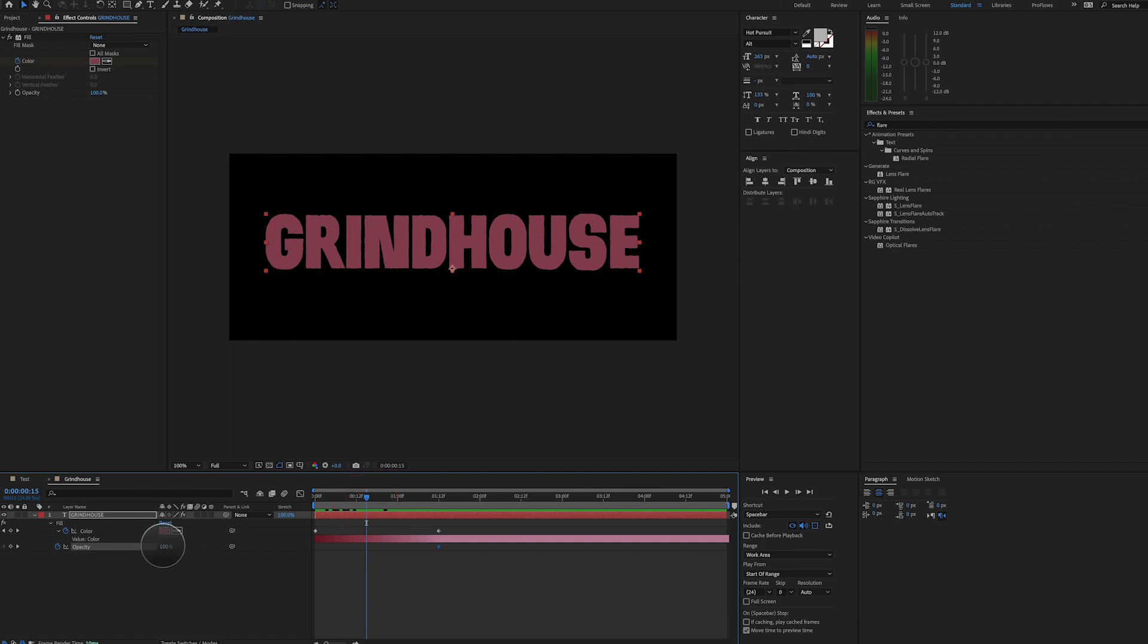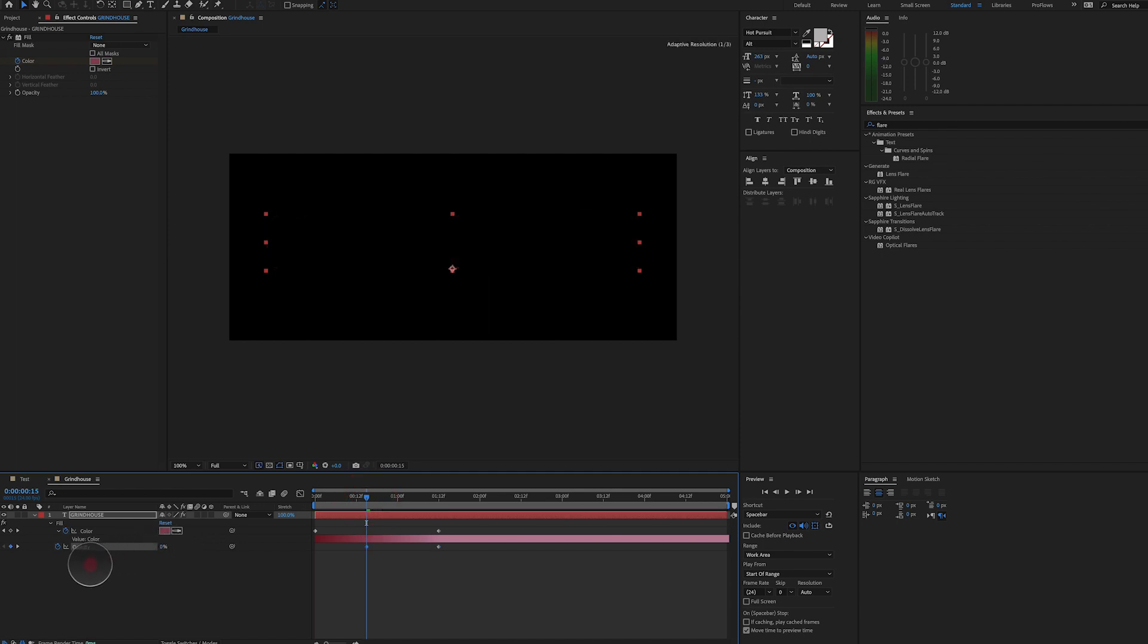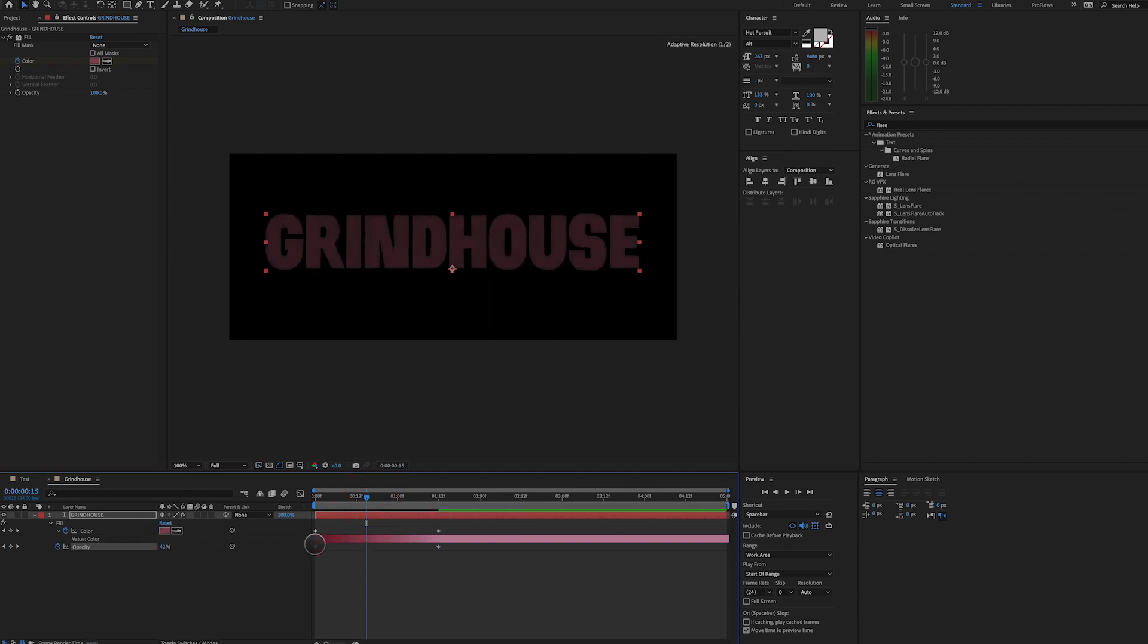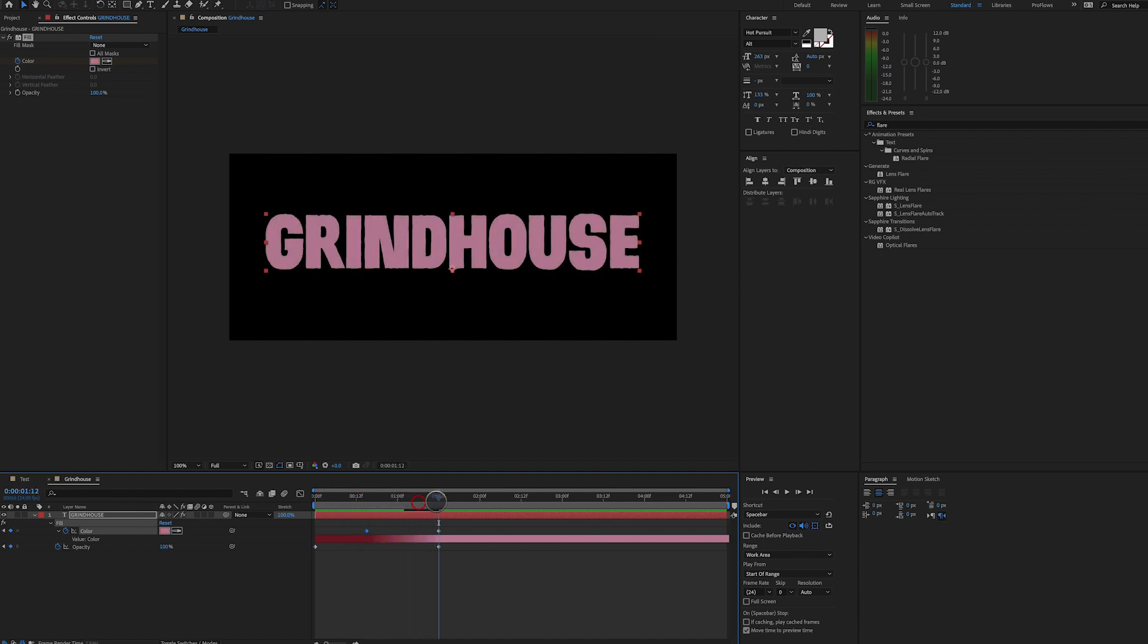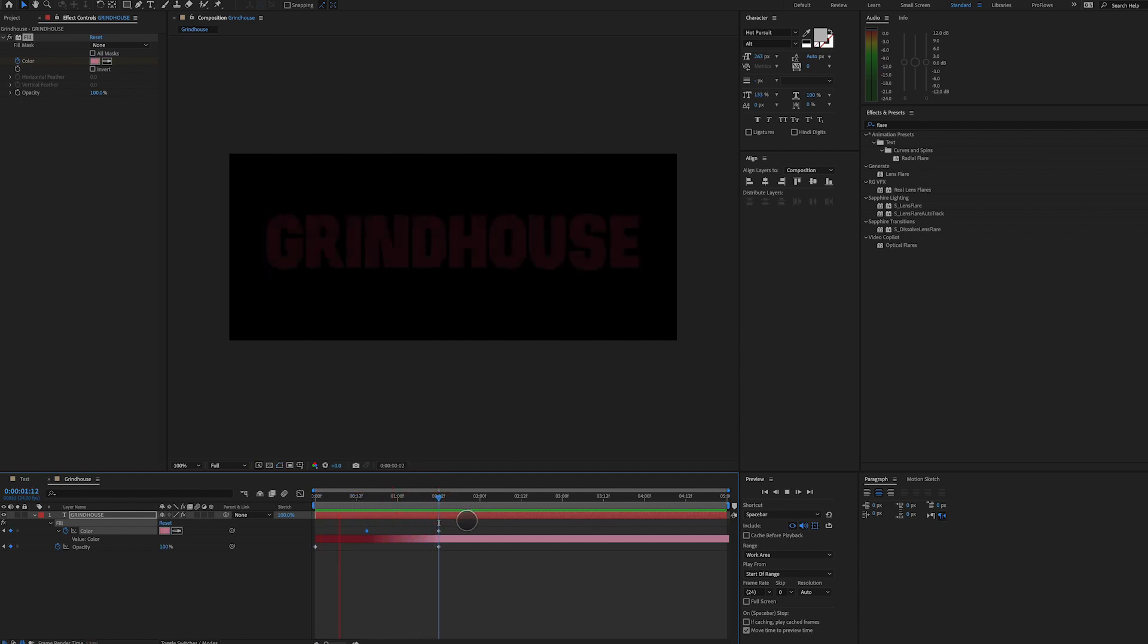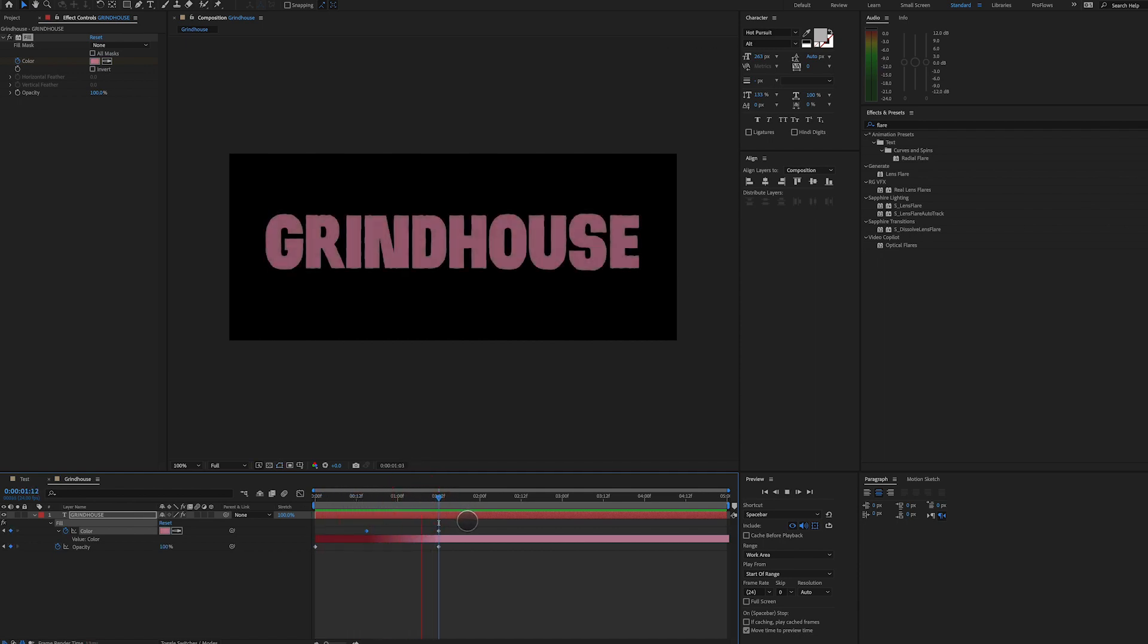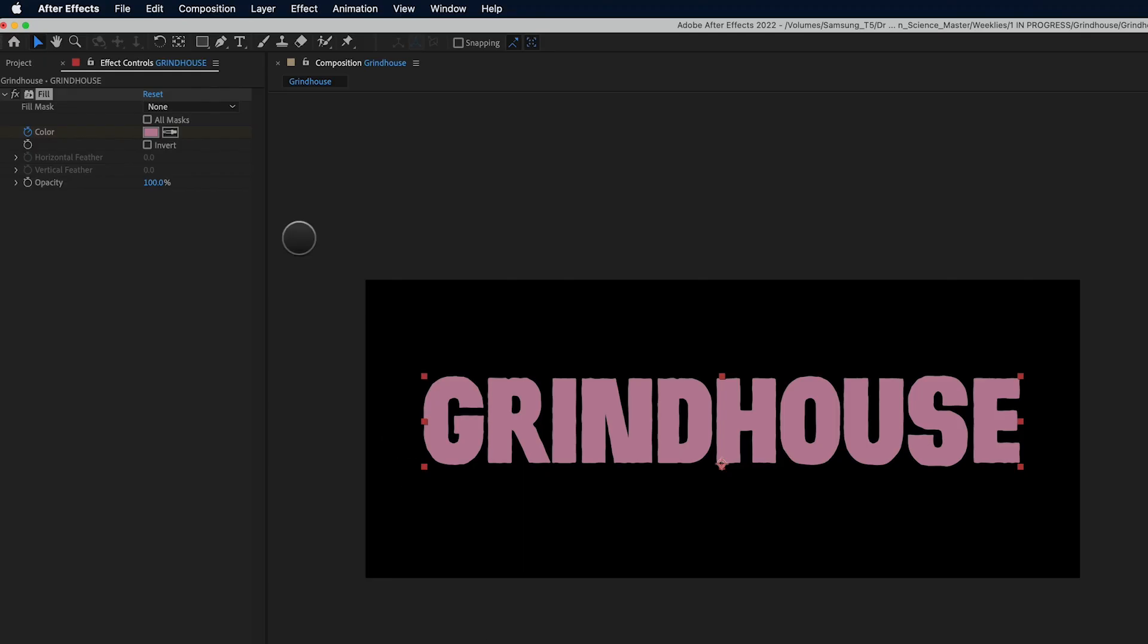And we're going to play around with the opacity keyframes and take the 0% opacity back to zero. So you can see now we're already getting something interesting, right? So we're fading from zero to 100%. We're fading from transparent to opaque, and from red to pink.